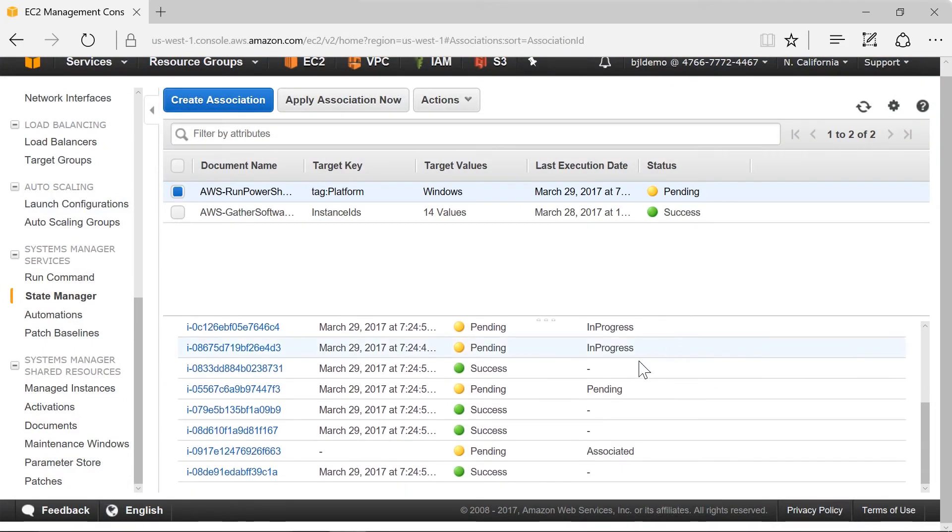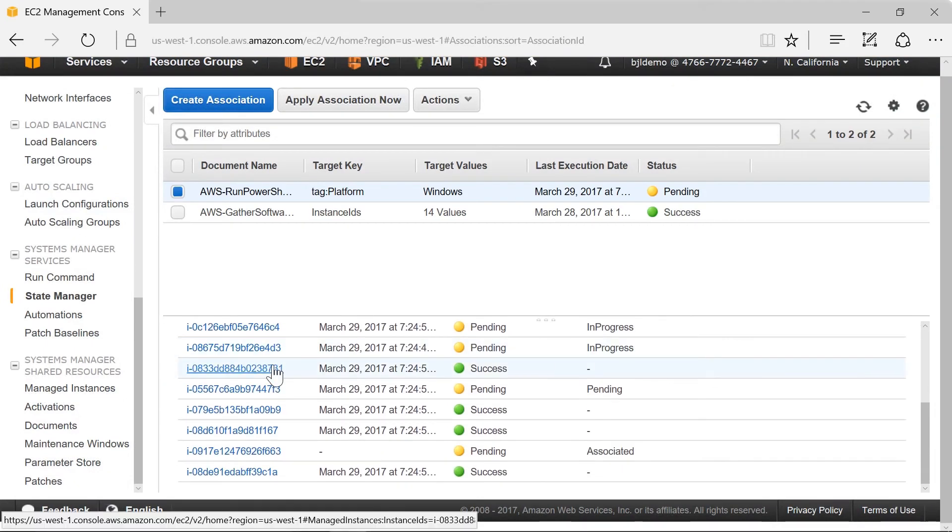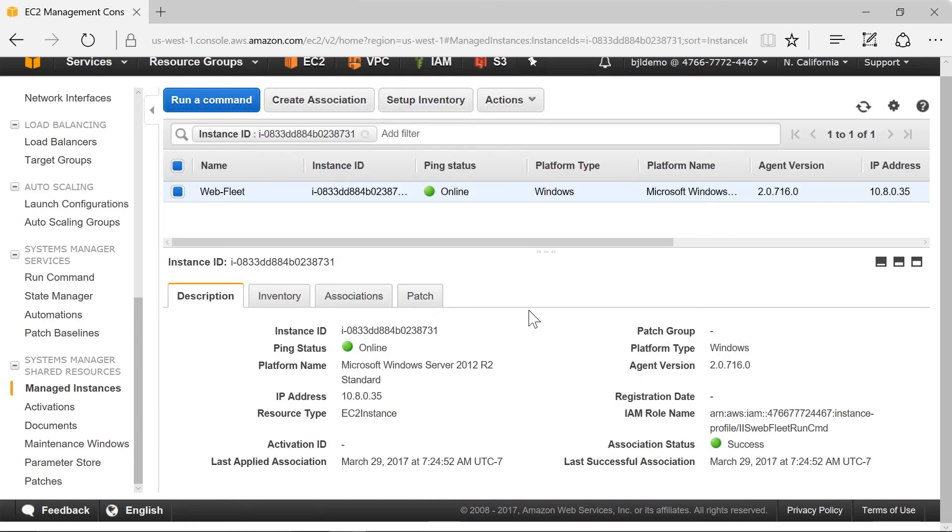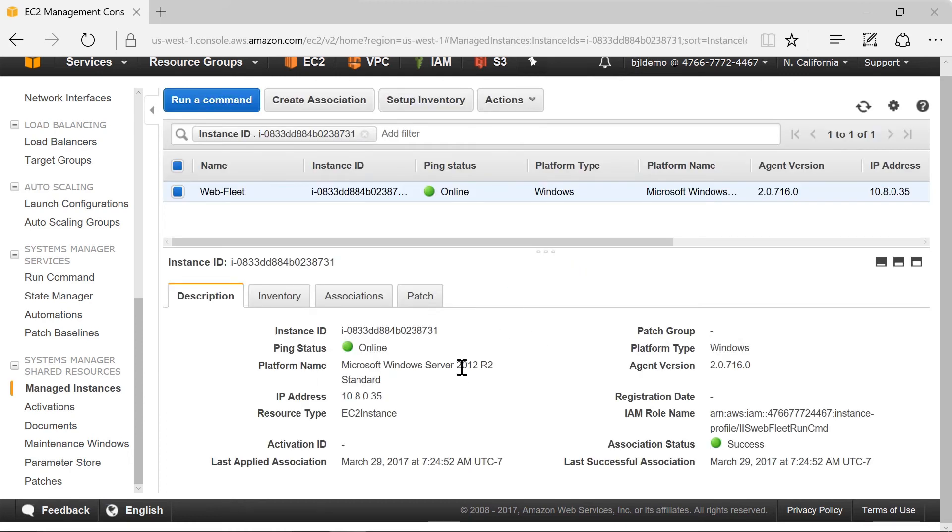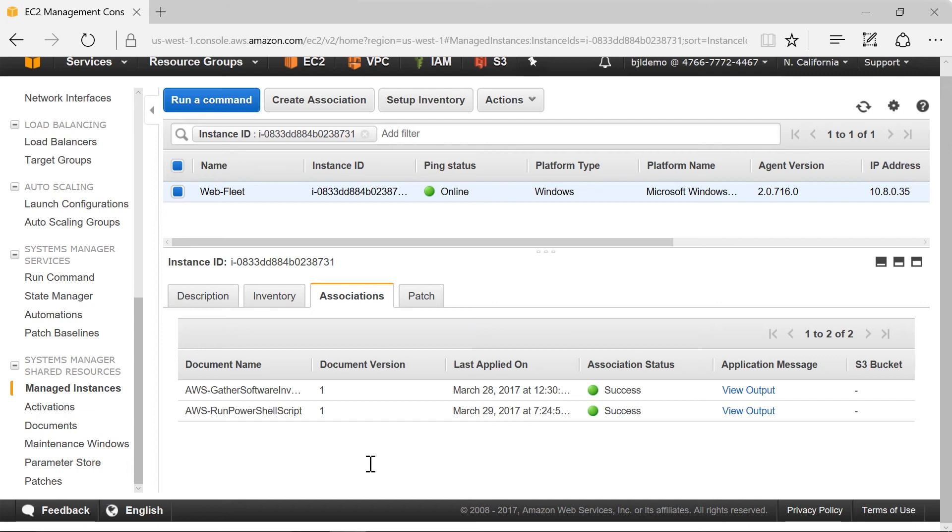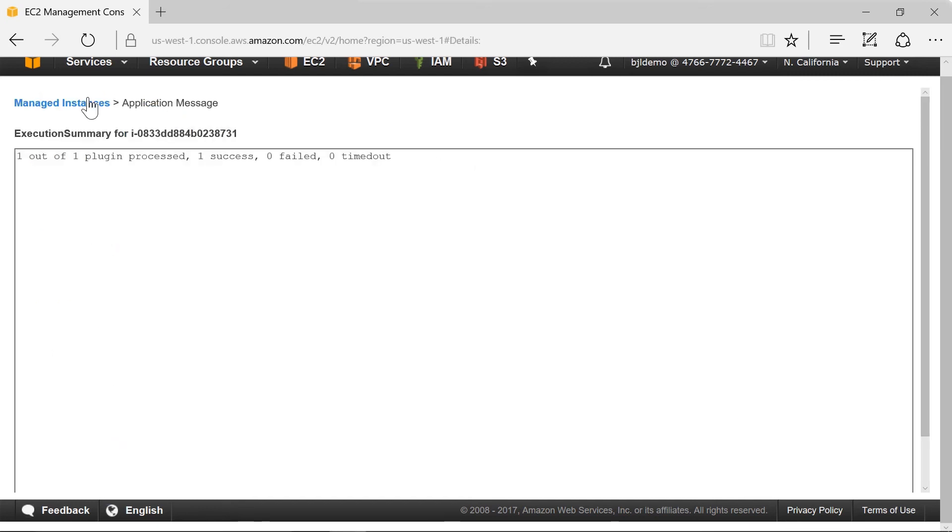Let's go take a look at this instance which is already successfully completed. If we look at the associations we can find that our run PowerShell script here, we'll view that output and we can see that it's successfully completed.